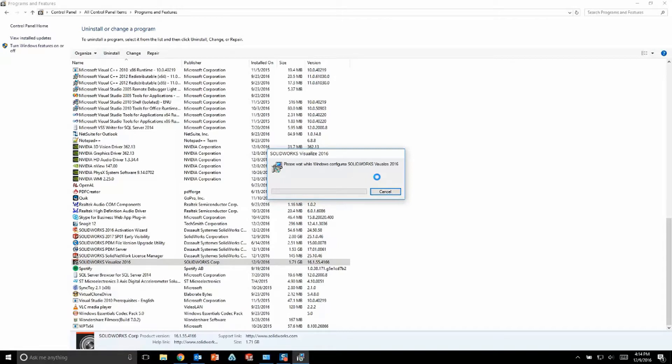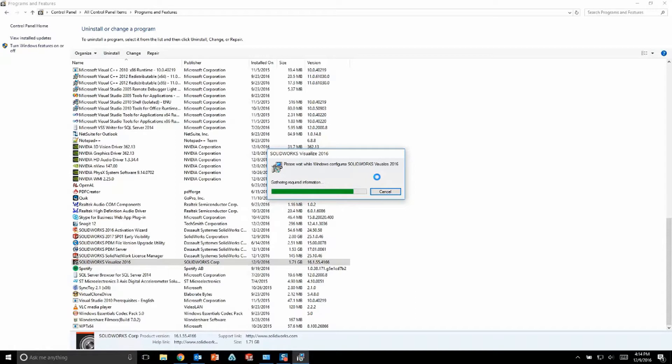In Visualize 2017, SOLIDWORKS is actually giving every pro or premium user a unique serial number specifically for Visualize. So in order to install Visualize 2017, you actually need to use this new unique serial number.